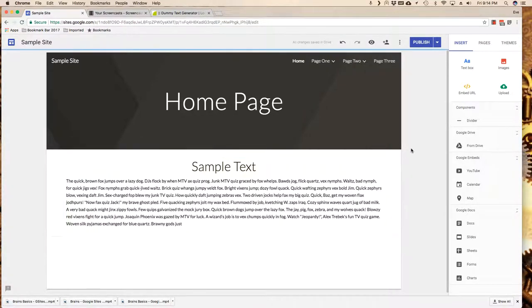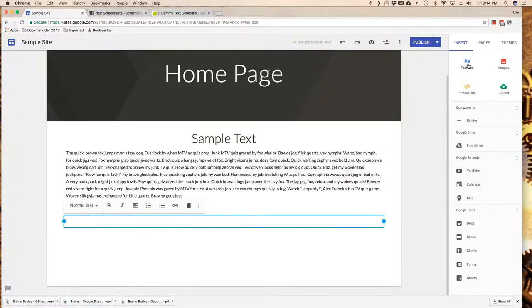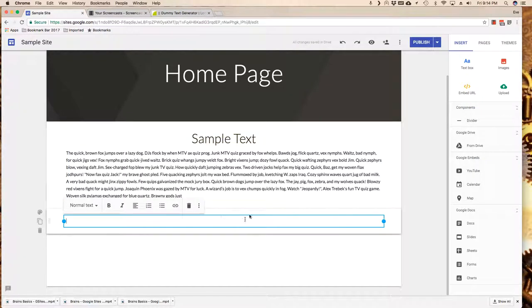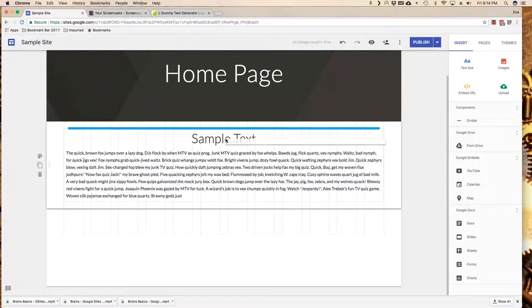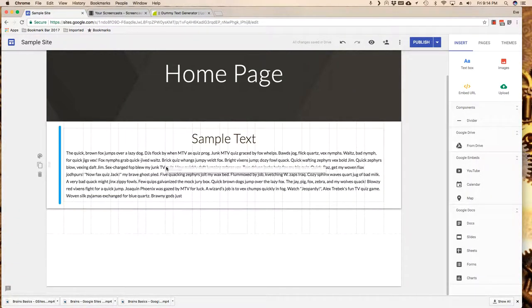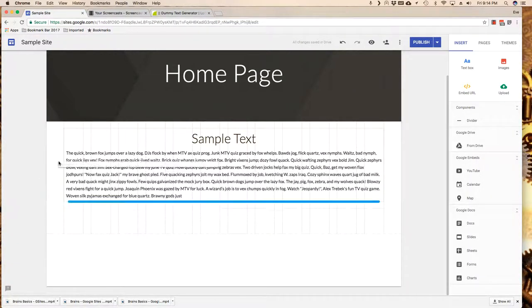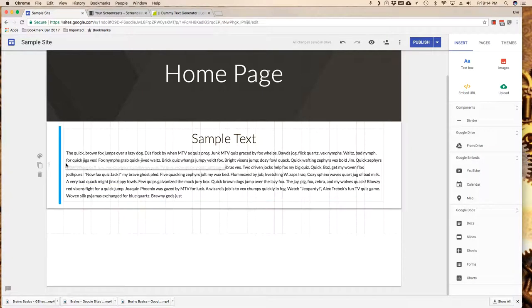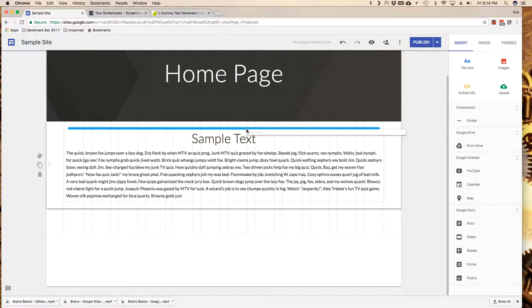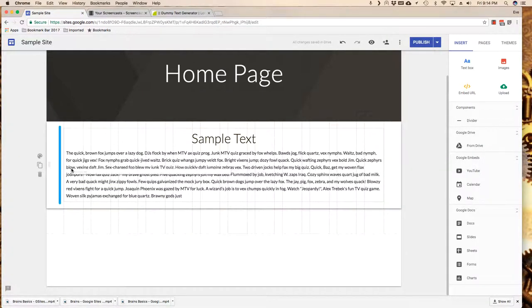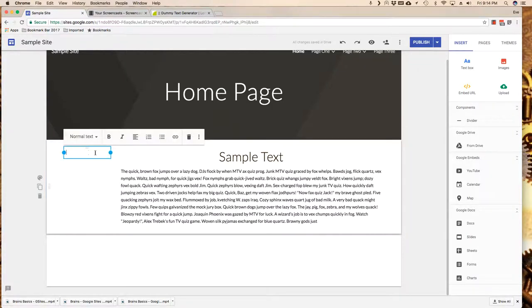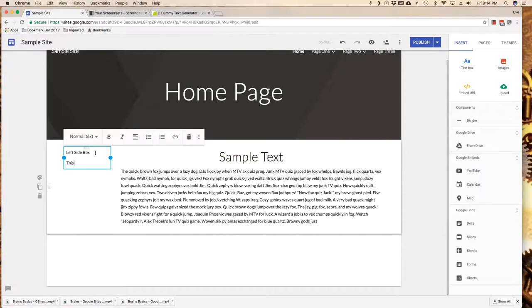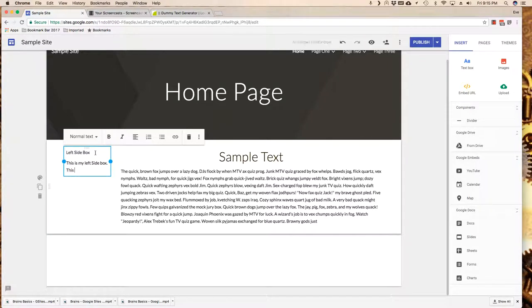The next thing I want to do is I want to show you, again, if I were to come back over here to the right side and click on text box, it's going to drop a text box in there. This time however, I'm going to drag it on top. I'm going to show you that I can drag these basically to the left, to the right, and to the top. Let me just see what it looks like if I drag it to the left, and here it is over to the left.